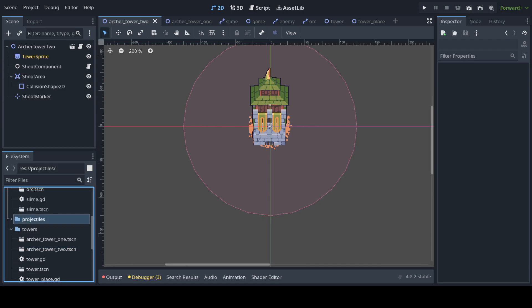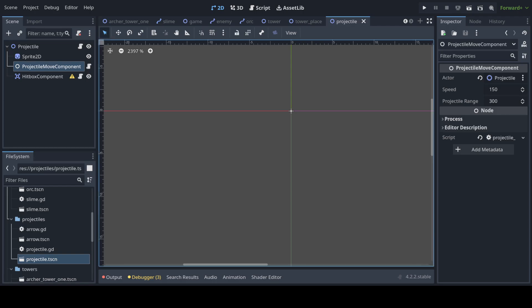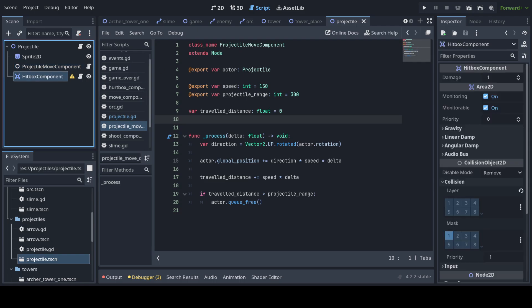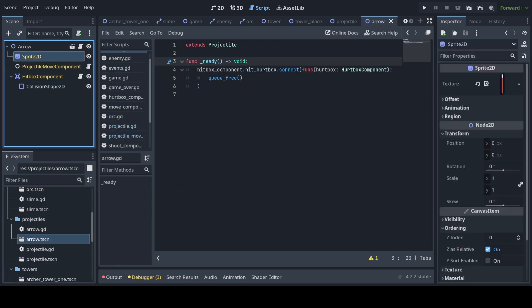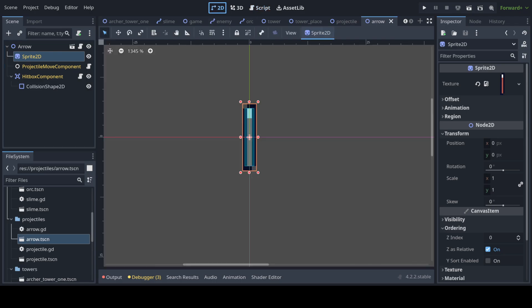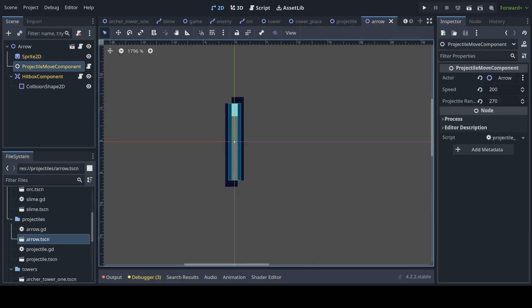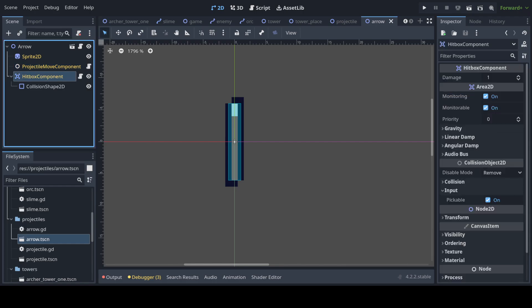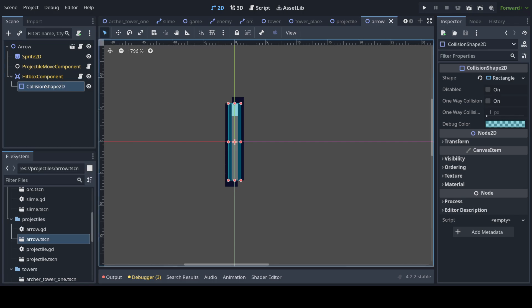So I was talking about projectiles. The tower shoot projectiles. Projectile is also like a parent scene. I have a component that moves the projectile based on its rotation. And it has a range, speed, a hitbox with its damage. So if you go to arrow, first of all I give a texture to the sprite. Here you can give whatever speed and whatever range you want to. And you need to give it a collision shape.